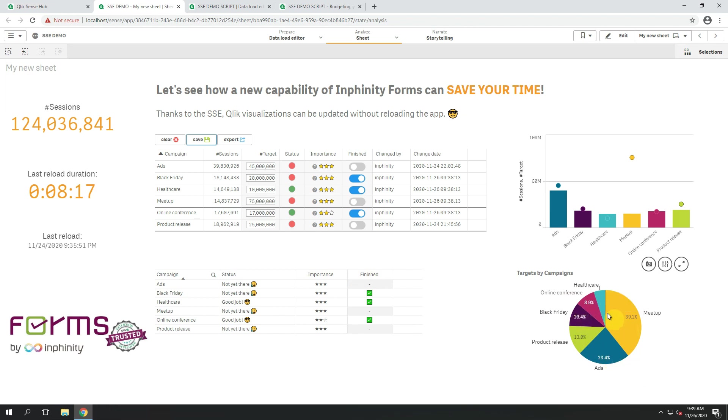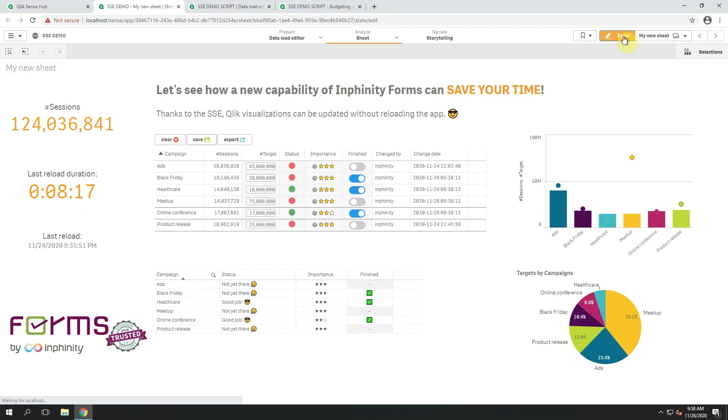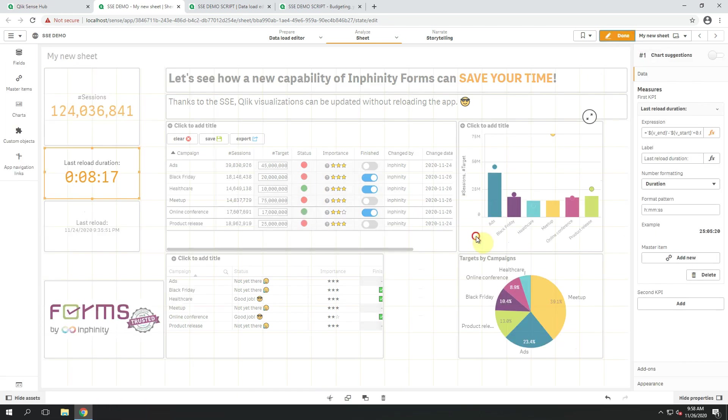And all this can be done directly on the front end of your application, without triggering any reload. That's quite powerful, don't you think? And I'm pretty sure that developers that are watching this video can't wait for seeing the function in the expression. So here it is for you.